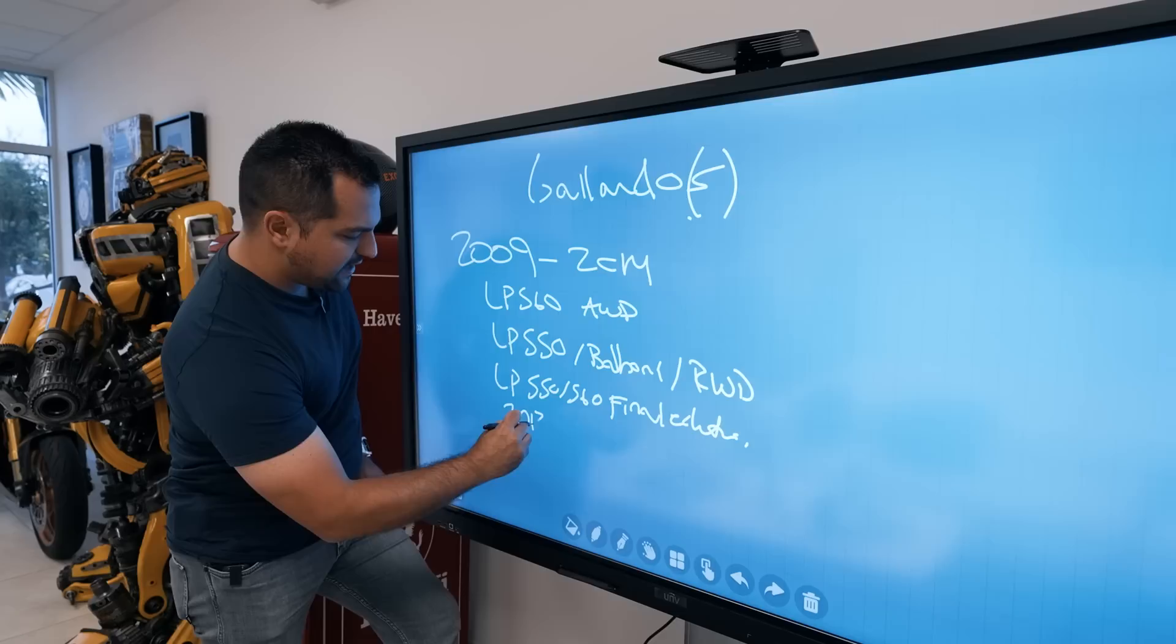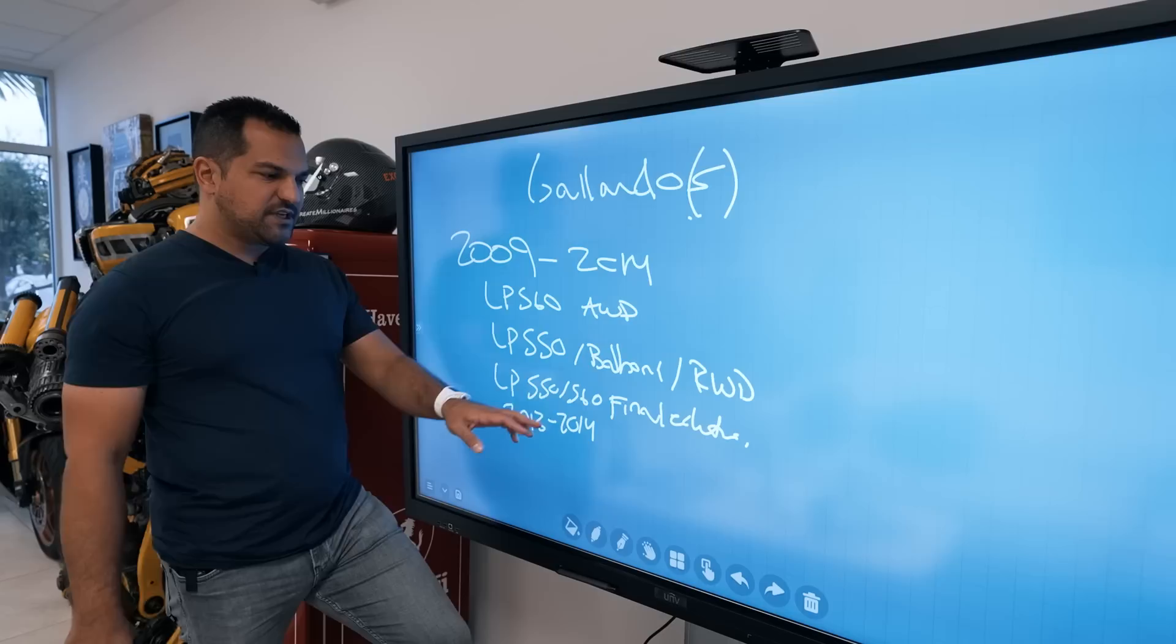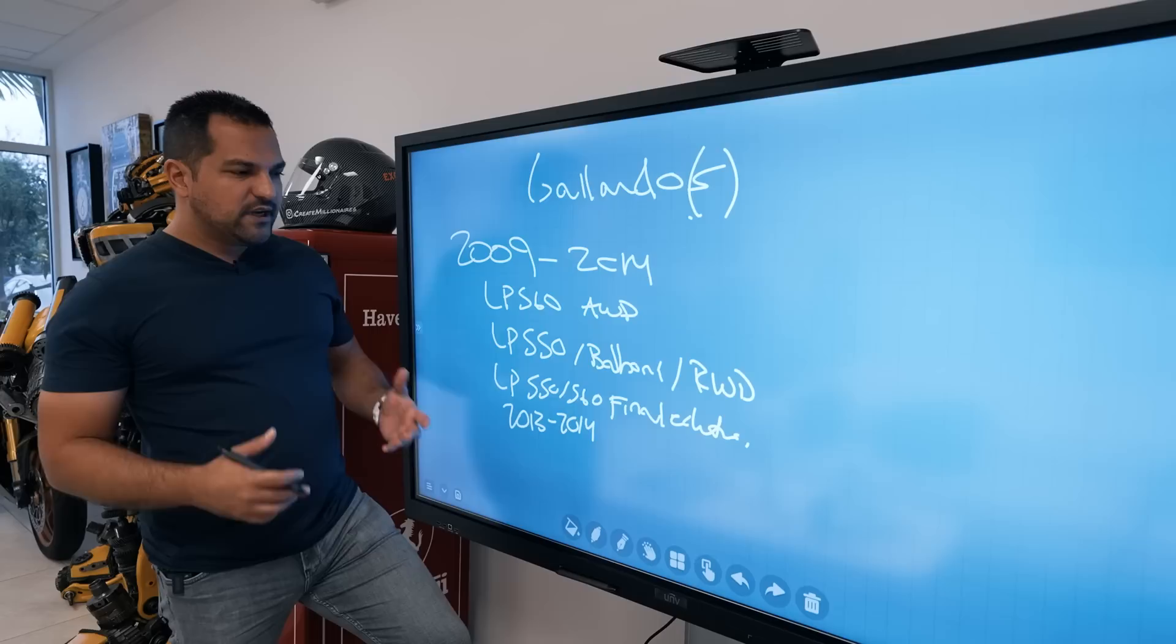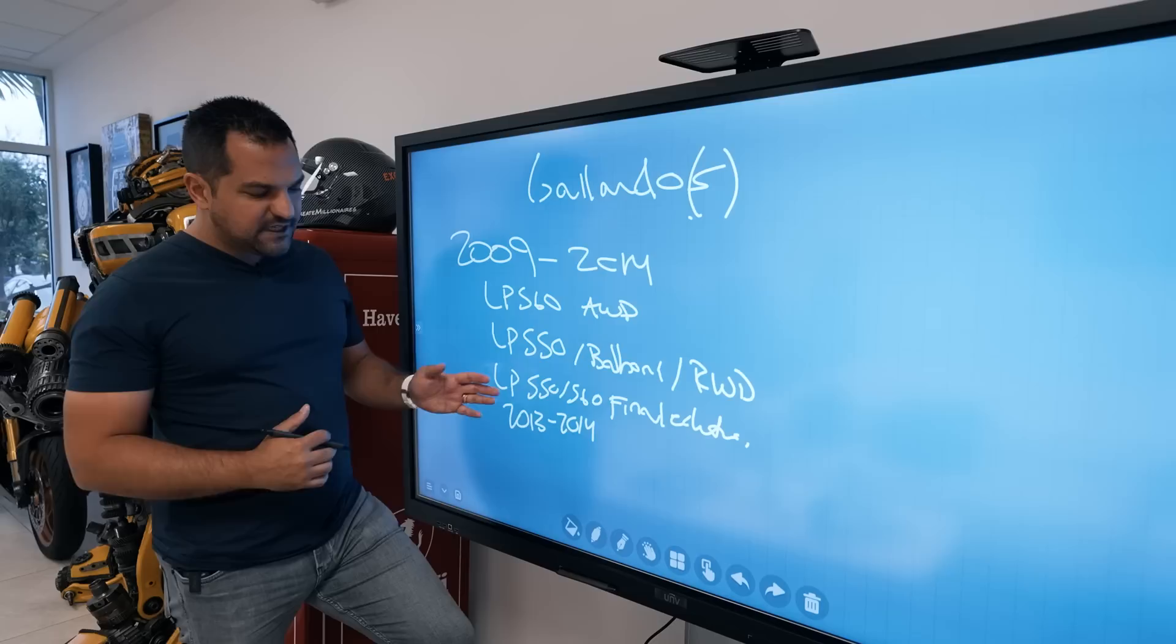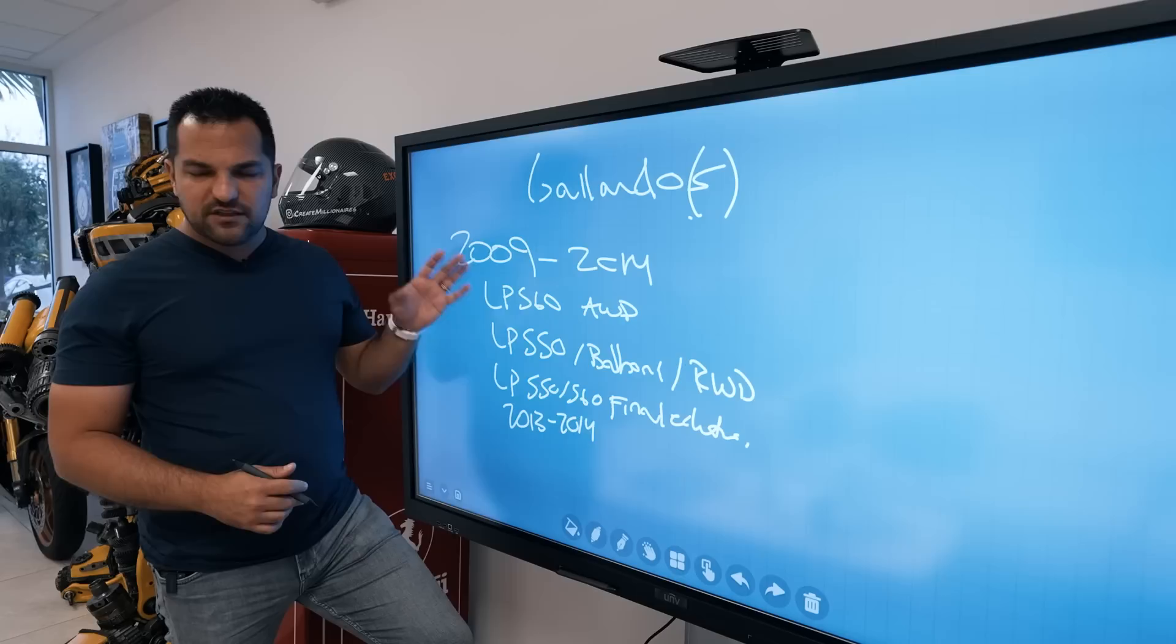There's also an LP550 and 560 final edition. These are 2013 and 2014 and have subtle changes like different headlights, front and rear bumpers, side skirts, and interior trim. It doesn't necessarily cost more, just more desirable. Some people have mixed feelings about the front bumper design. If you can get a 2013 or 2014 final edition for similar money, take it, but don't seek it out.